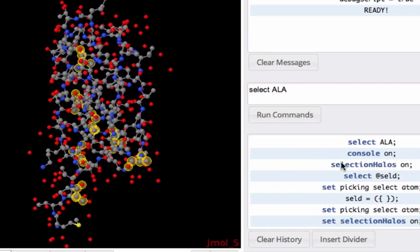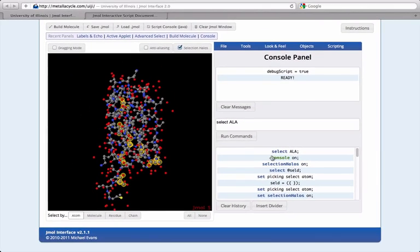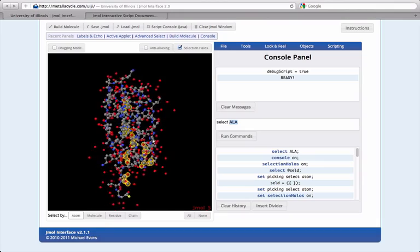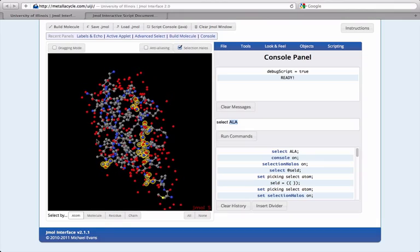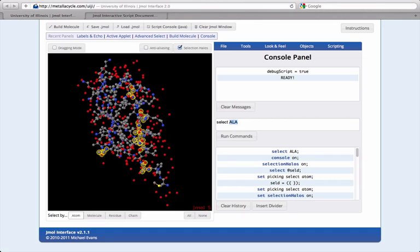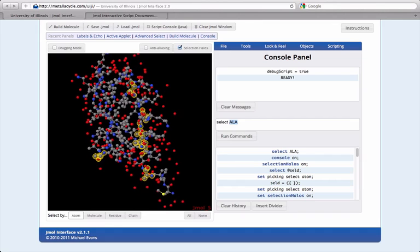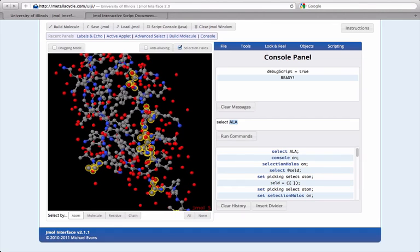The argument of select is a condition that Jmol uses to select atoms. In this case, it tells Jmol to select only atoms that are part of ala residues. Future commands that alter the properties of atoms would apply only to the set I have currently selected.